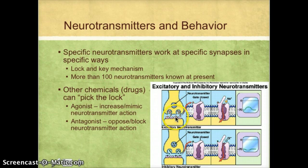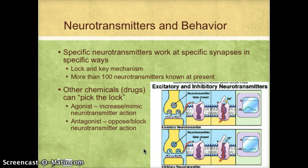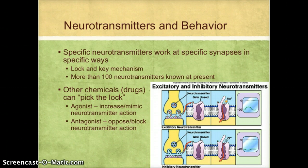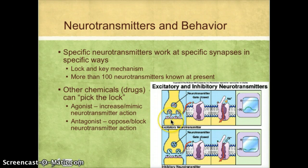Some neurotransmitters are activating — when they bind, they're more likely to trigger the opening of the door to allow positively charged ions such as sodium to flow in, making the cell more likely to fire an electrical impulse. Some are inhibitory neurotransmitters, so when they bind, they're more likely to keep those doors closed. Other chemicals can be so similar in chemical structure to a neurotransmitter that they can actually pick the lock — binding to the receptor site and triggering a neuron to fire when no signal was actually supposed to be sent.